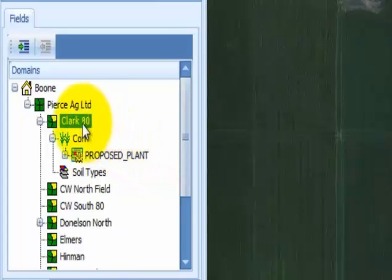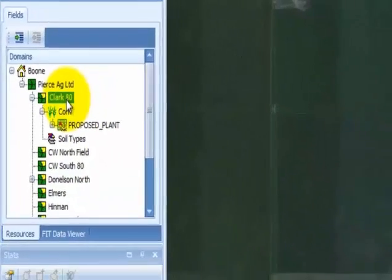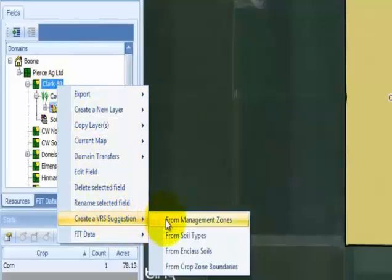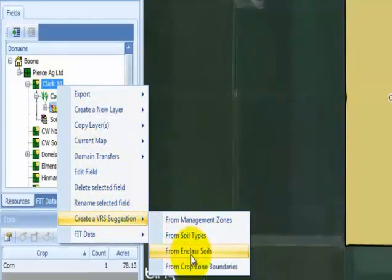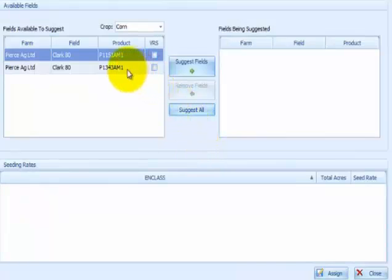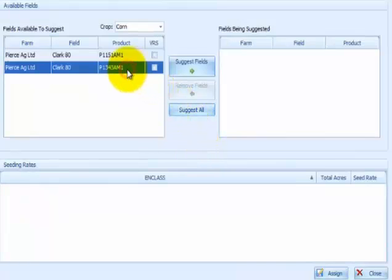To create a variable rate prescription using in-class soils, right mouse click on the operation, farm, or field level, choose Create a VRS Suggestion, and select From in-class soils. Select the field and product combination from the list on the left, then select the Suggest Fields button.